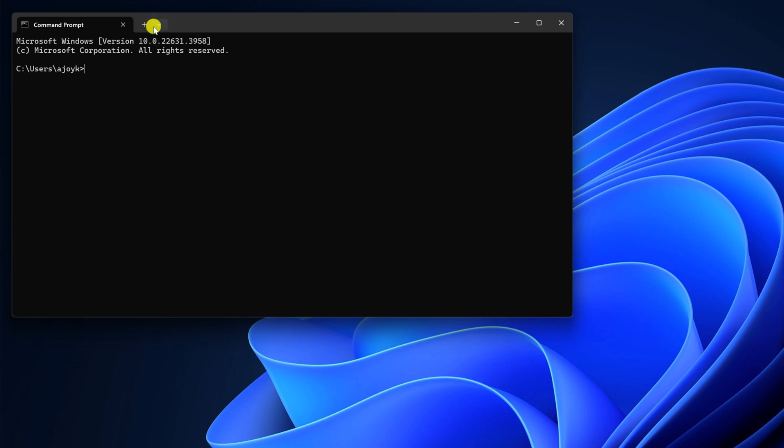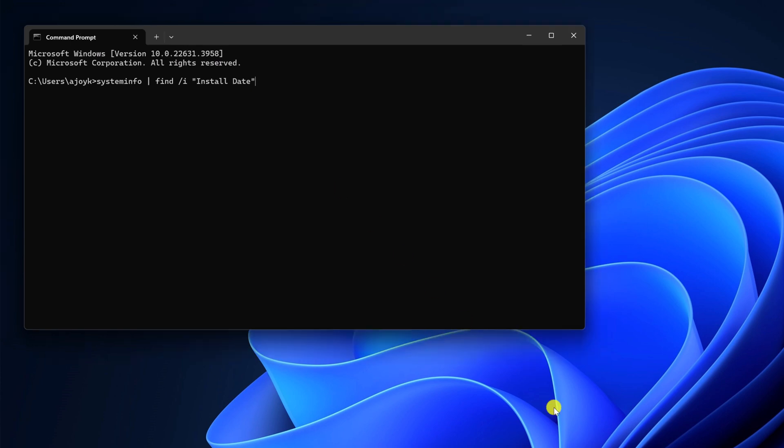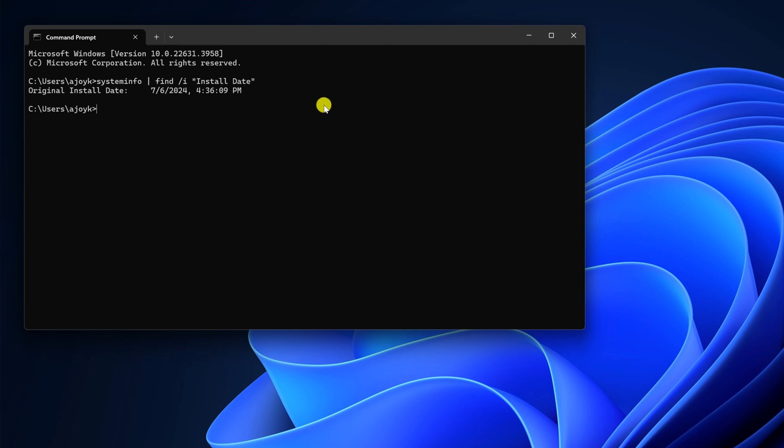And here you have to run a simple command. Don't worry about the command, I'll provide this command in the description box. Simply hit the enter key and wait for the process to complete. Here you will find your original install date and time.